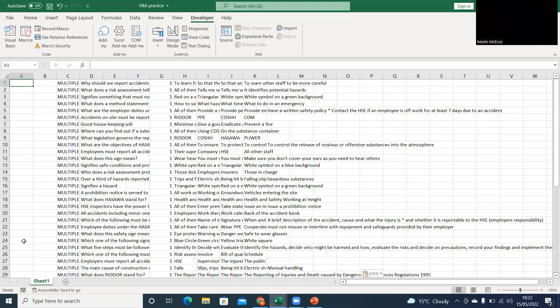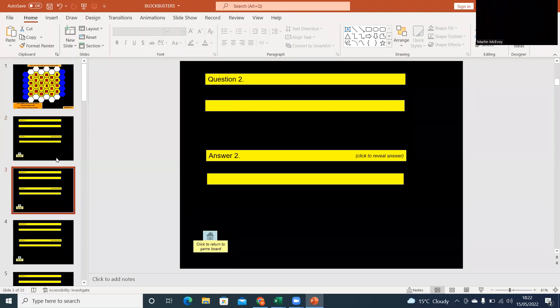So what I'm going to do now is I'm going to basically fill all these sheets here, these actual slides, with actual questions and answers.